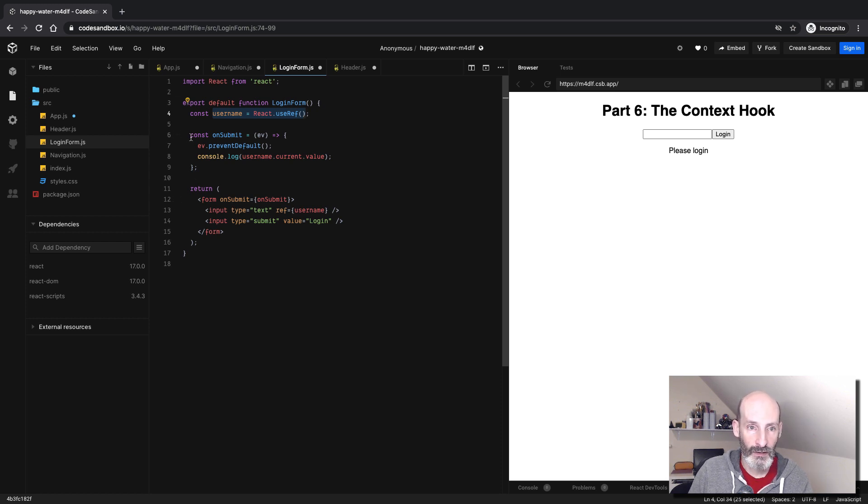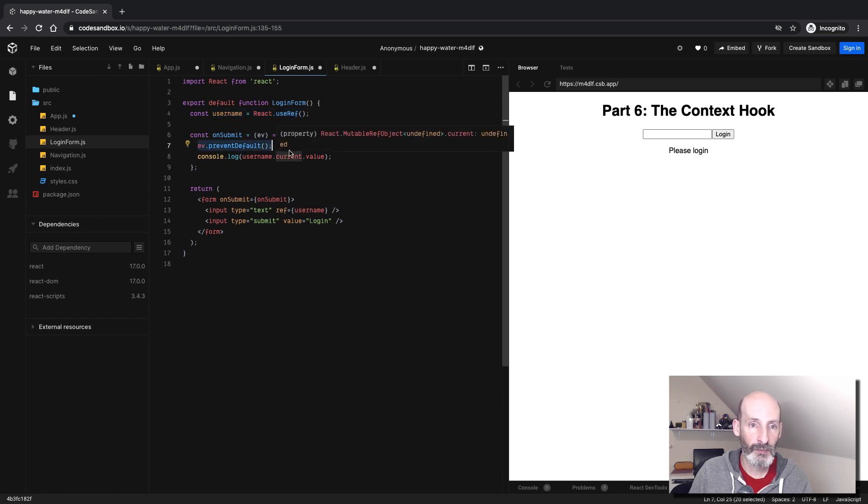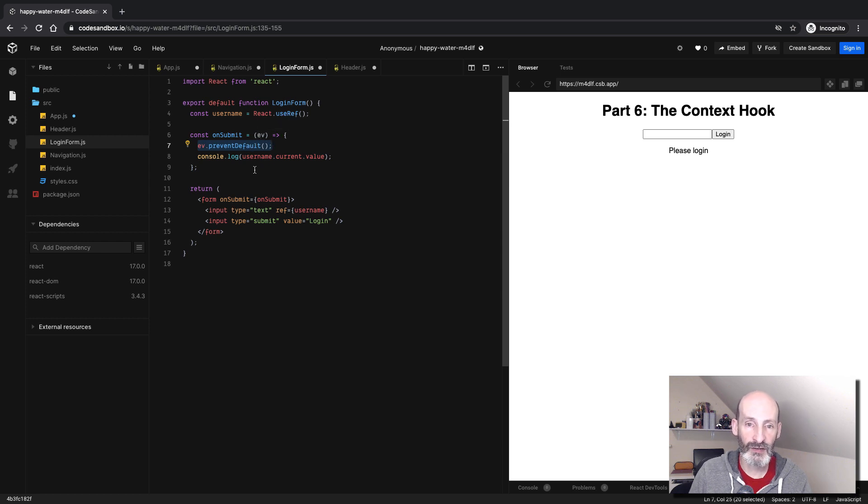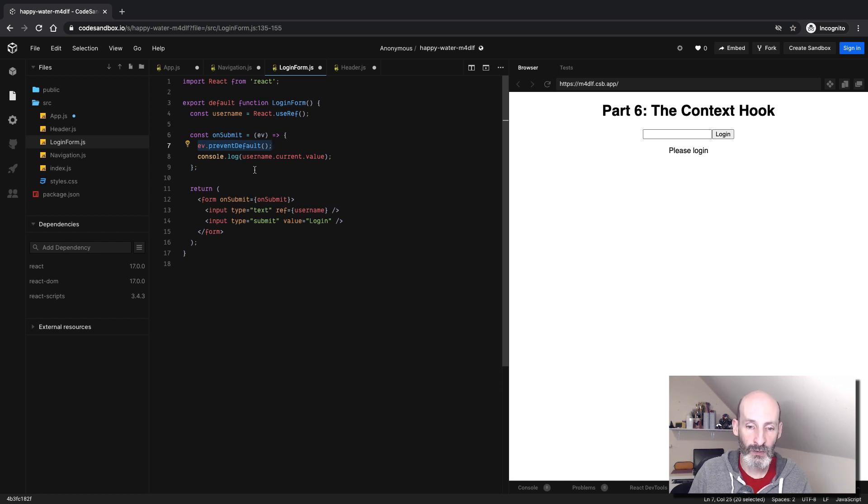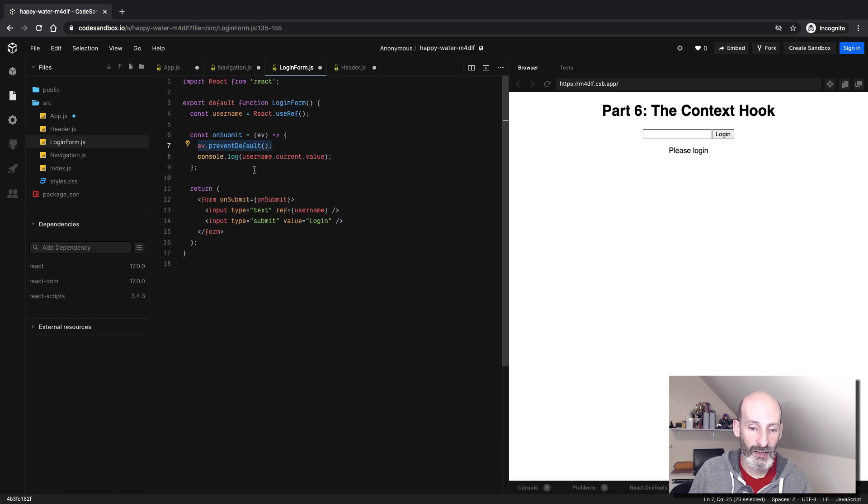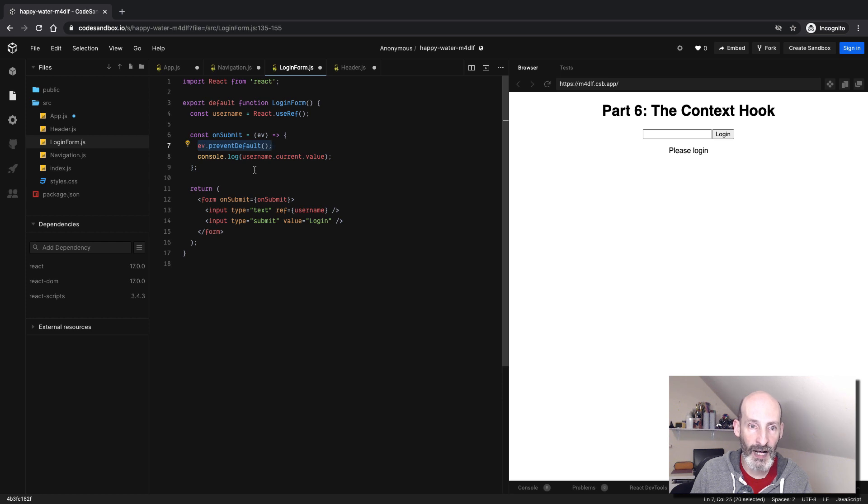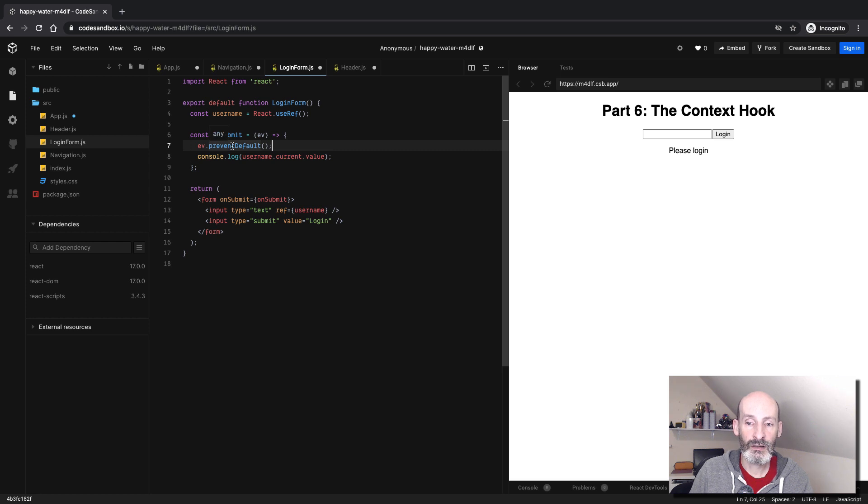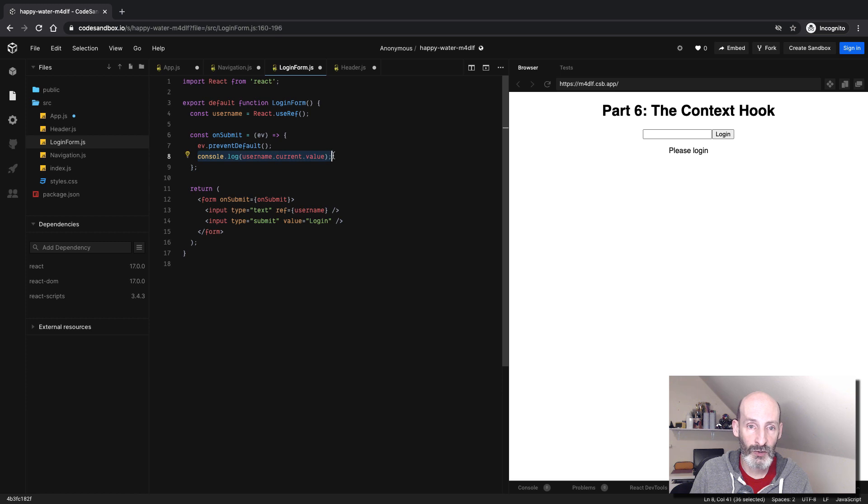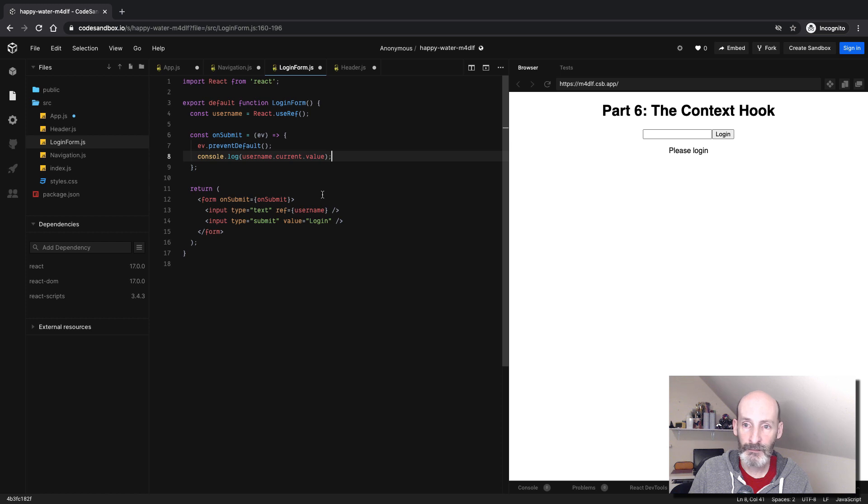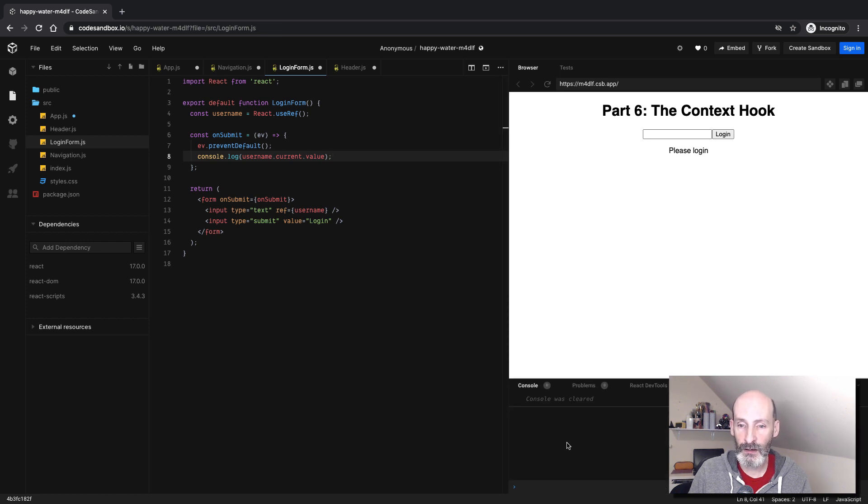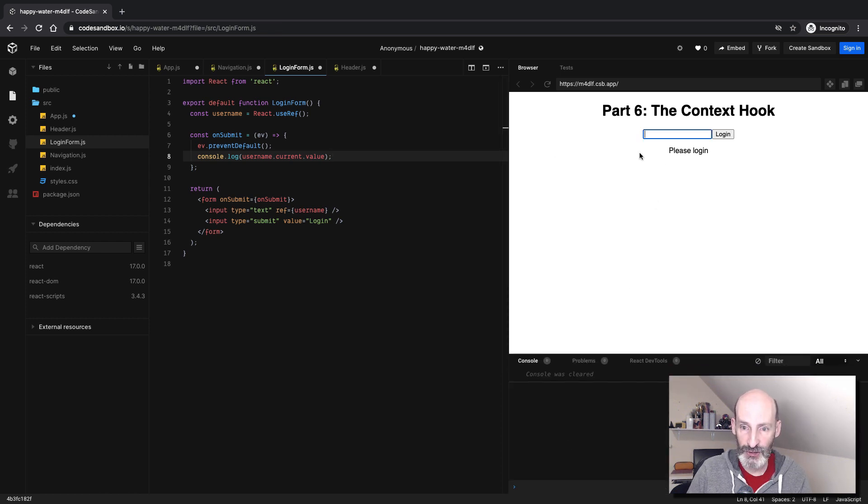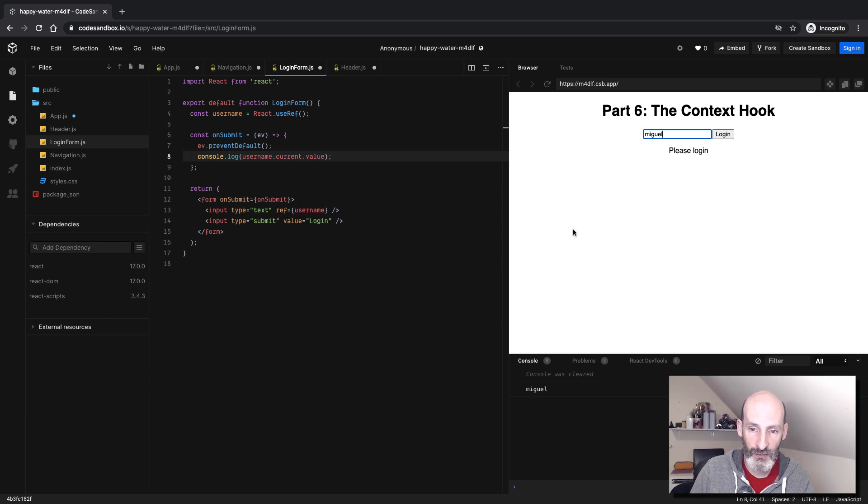So the on-submit event handler needs to call the prevent default method on the event, and this is so that the browser does not submit the form for real. As I'm sure you know, browsers want to submit forms as network requests or HTTP requests. So in this case, because we're handling the form in the client side, we want to prevent that submission from happening. And this is done this way in plain JavaScript. So for now, I don't have anything else here. So the only thing that I'm doing is I'm logging the username that was entered in the form. So we can give it a quick try. And yeah, this is working great.